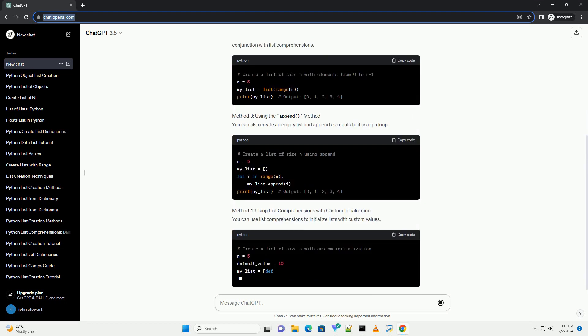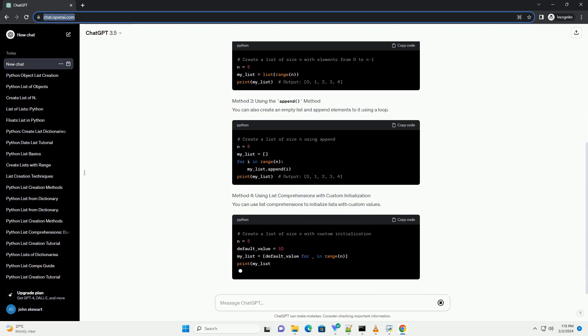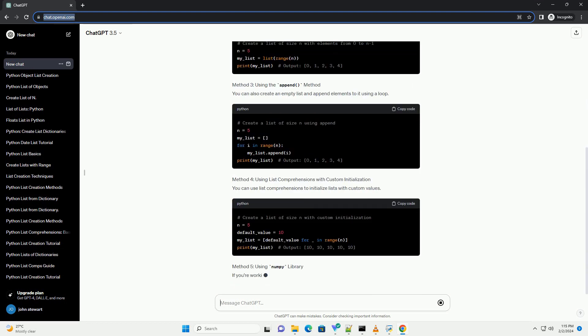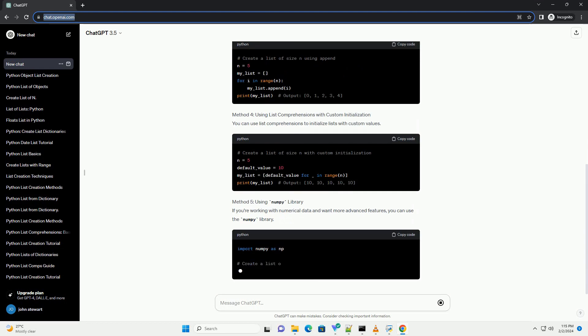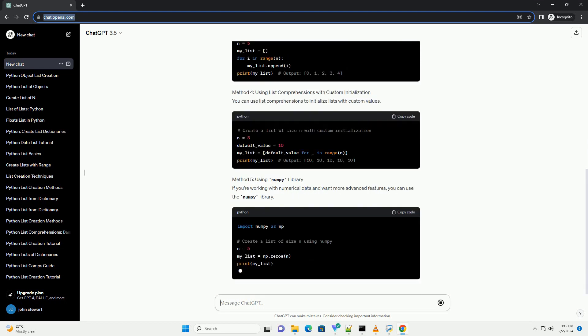Method 1: Using List Comprehensions. List comprehensions are concise and efficient for creating lists in Python.